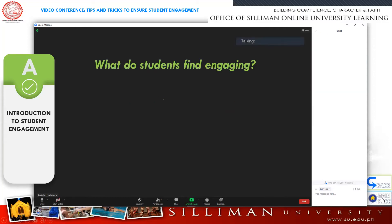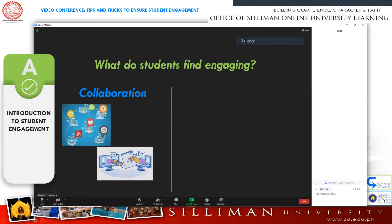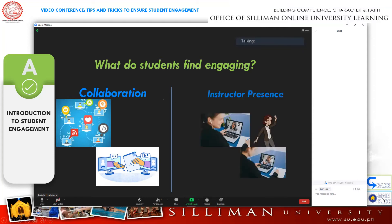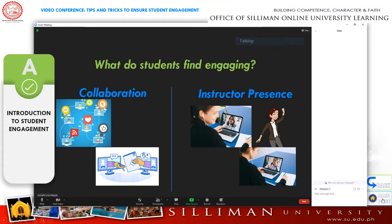The question then would be, what do students find engaging? There are two answers to that. First is collaboration or cooperation between peers, and of course, the presence of the instructor.